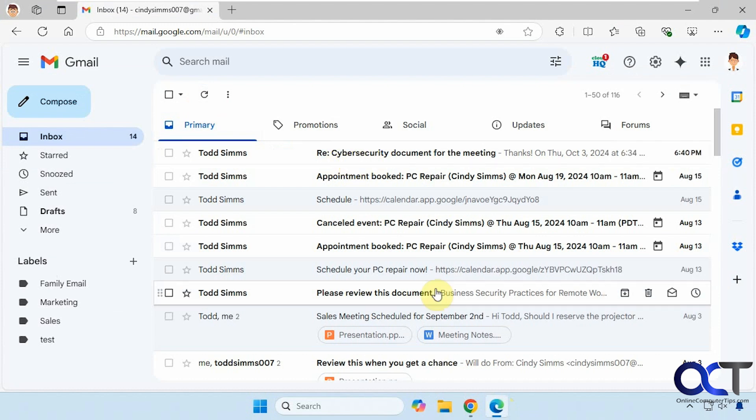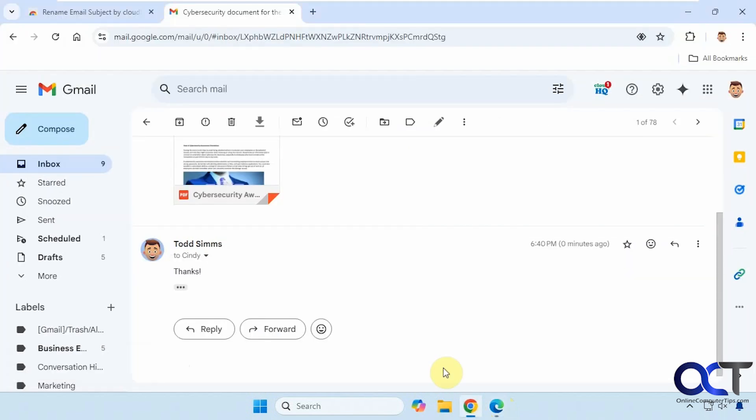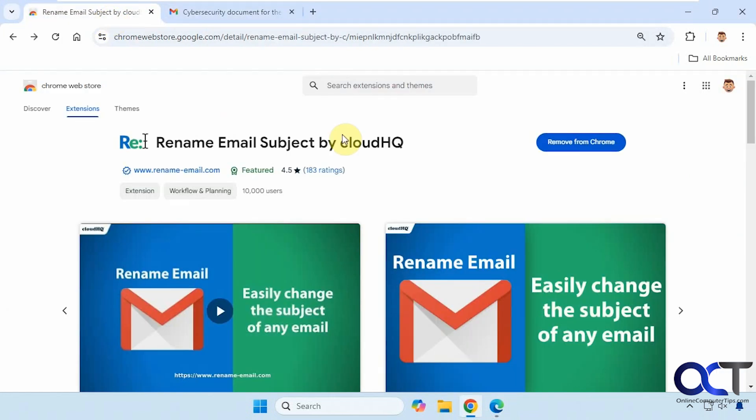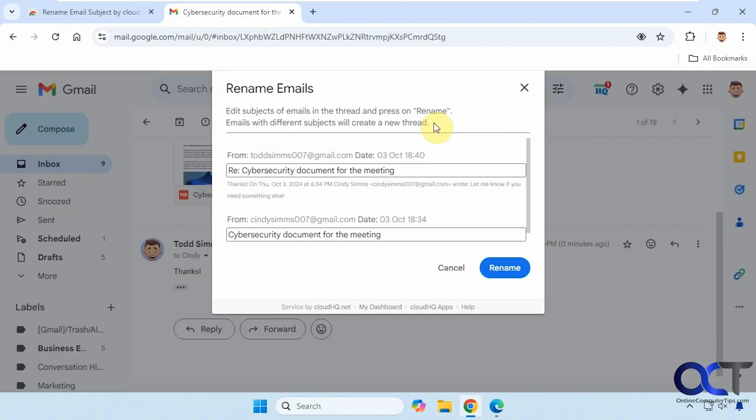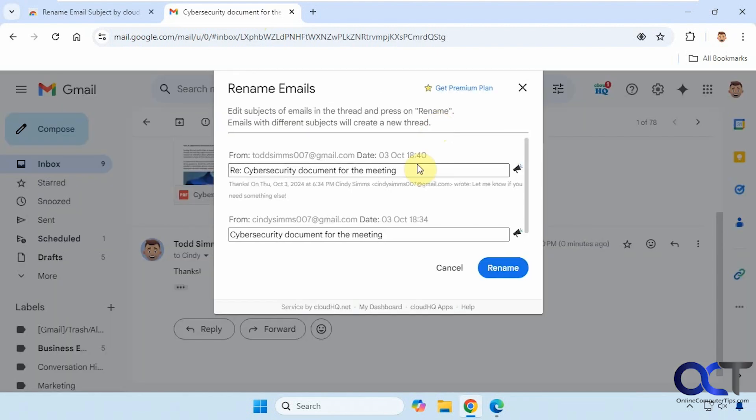So you can see how easy it works. All right, so once again, just simply install the extension. Of course, you'll have to make a CloudHQ account, but it should walk you through it when you try to install it. And then just go to an email, click on the pencil icon, change the name as needed, and that's all there is to it.